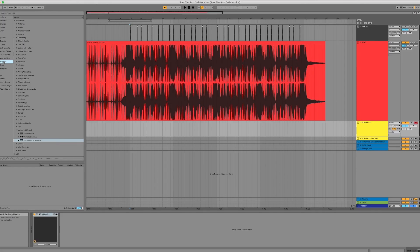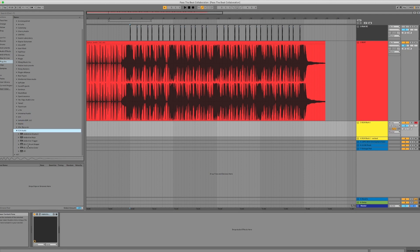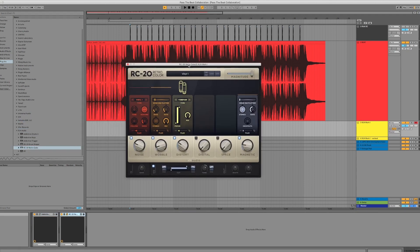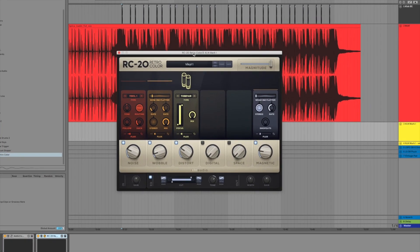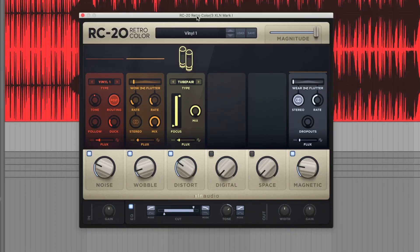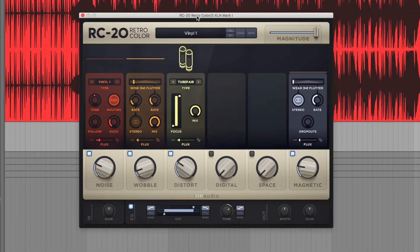Before we go any further, I want to give a little more sauce to this Rhodes. We're going to grab RC-20. This is one of the greatest plugins of all time. It's just got six really incredible modules and a bunch of parameters that you can manipulate to create vibe on your track - not just warped vinyl but bit crushing, reverb, tape saturation, filters. It's really an incredible plugin.